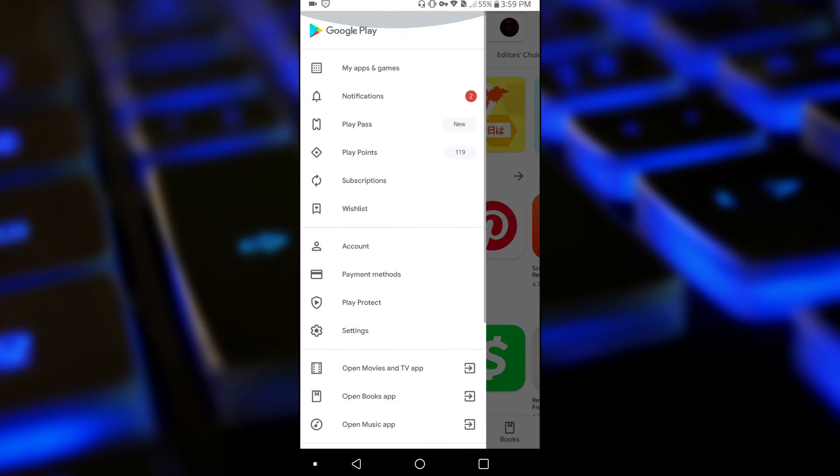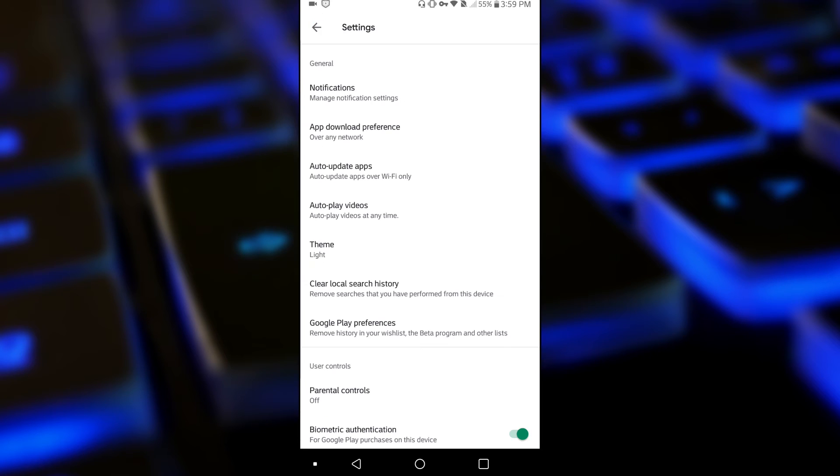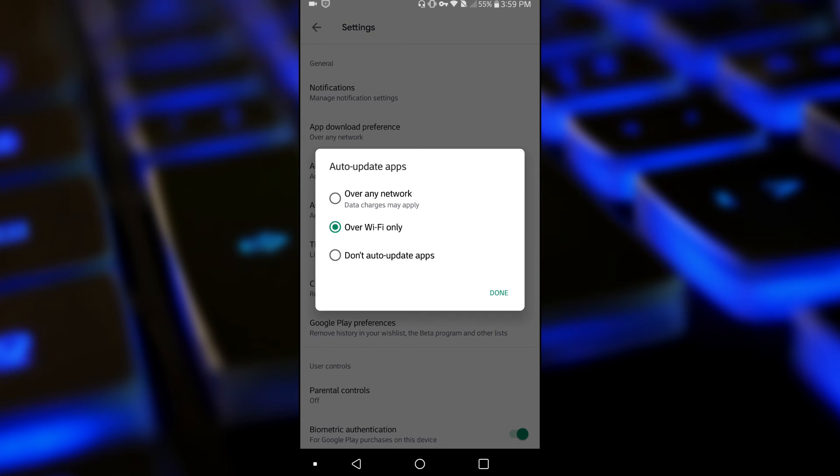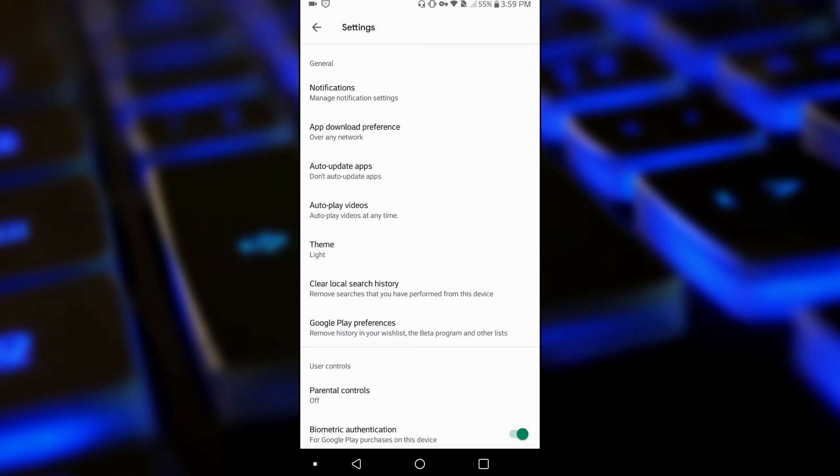Click on settings and what you want to look for is auto update apps. This is the option you'd change. By default it will be set on over Wi-Fi only, so you'd set it to don't auto update apps. Click on done and basically it's as simple as that.